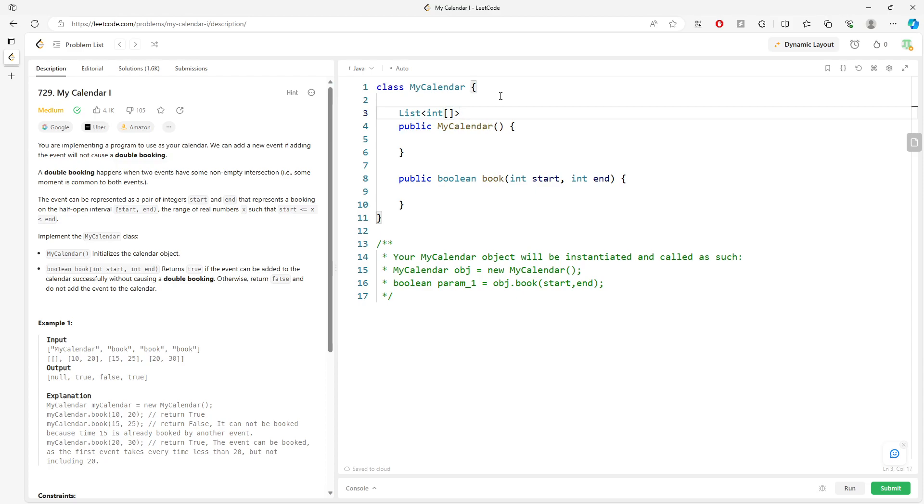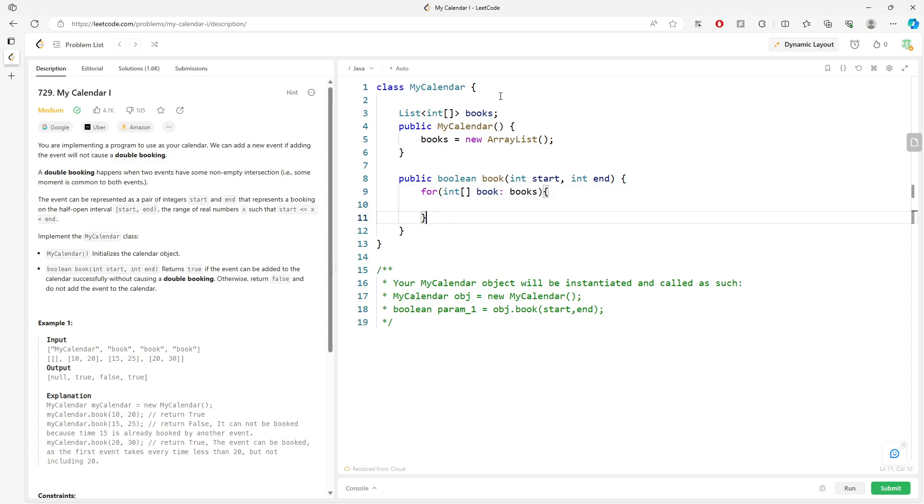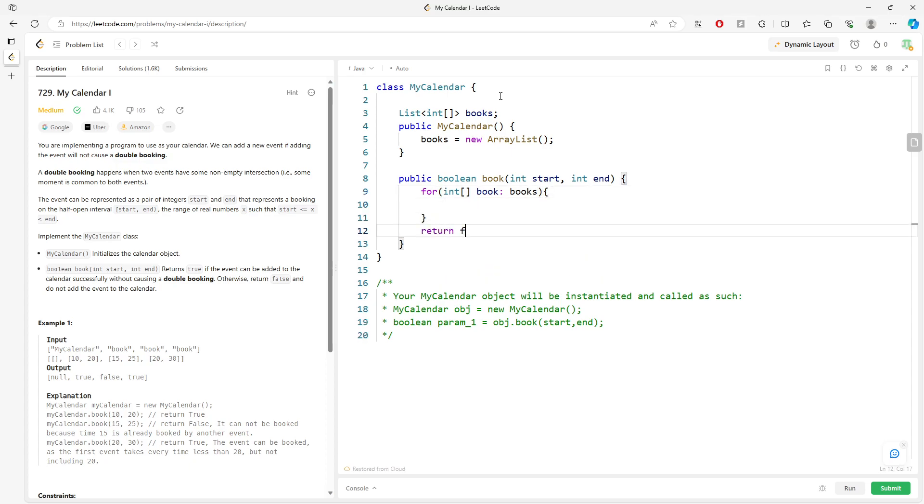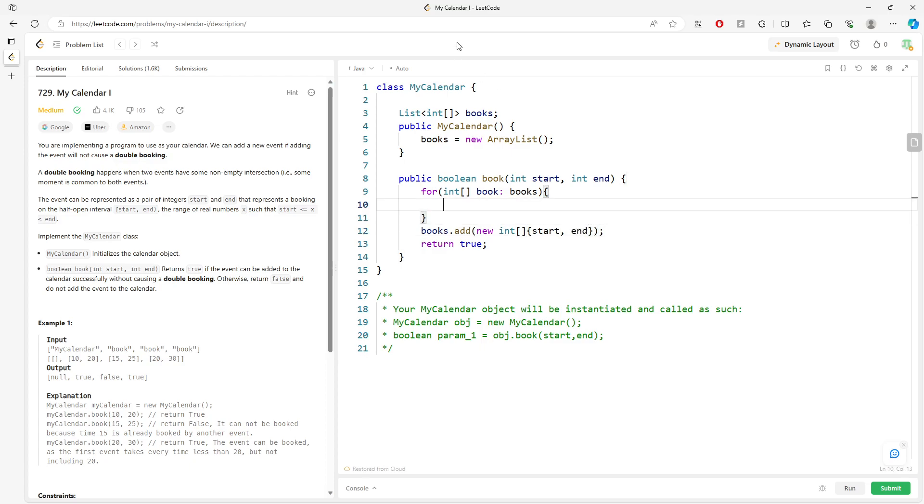So if you are still not familiar with the TreeMap, you can use an ArrayList. Basically just have this ArrayList. For each interval in books, you want to return true right here, and then before you return, you want to add the interval into the books. Otherwise return false.